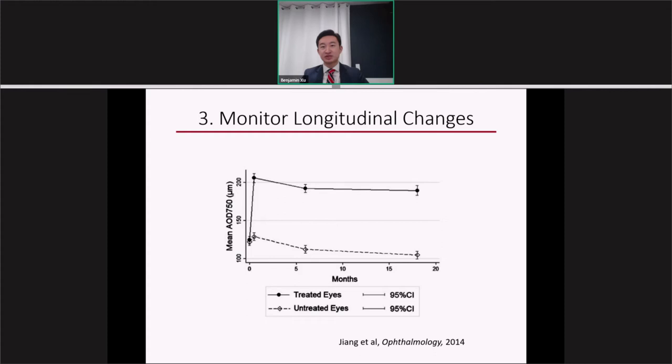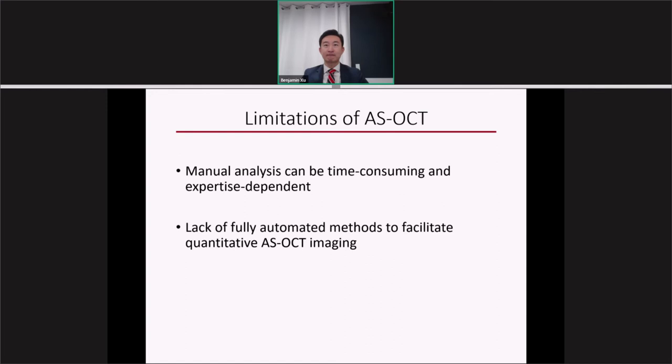A third potential application is the ability to monitor longitudinal changes in angle width over time. A 2014 study demonstrated that the angle continues to narrow over time even when the eye is treated with LPI — both in treated and untreated eyes. Having the ability to track patients over time will help us identify patients whose angle narrowing is progressing rapidly and who may benefit from prompt treatment with LPI or lens extraction.